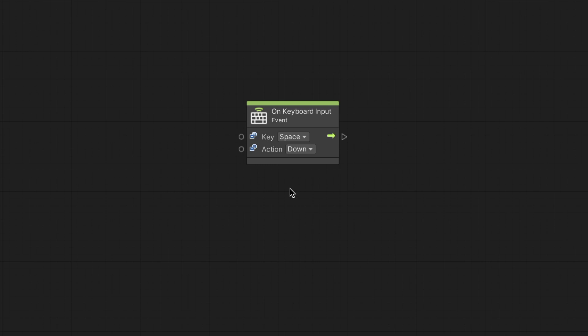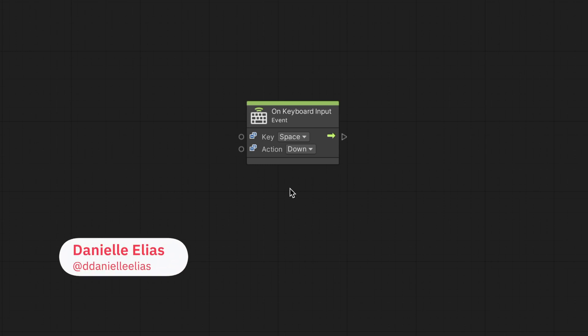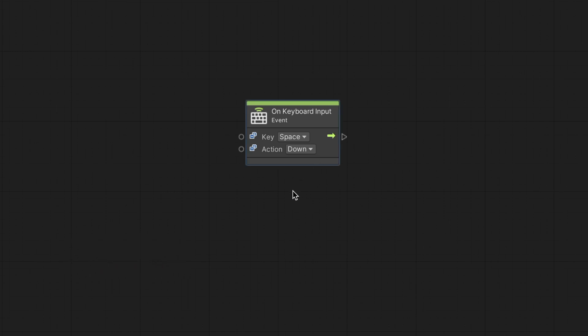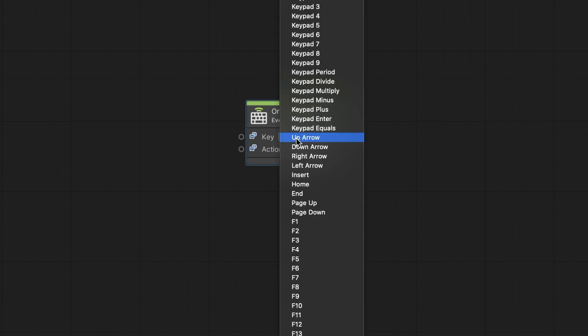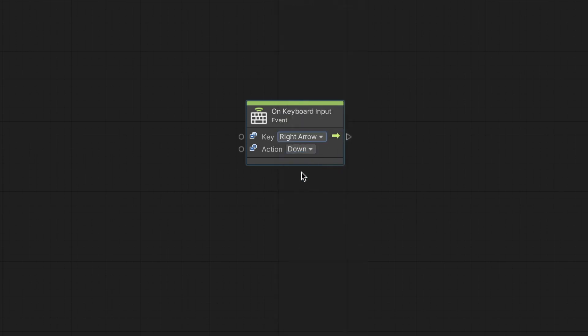To react to a keyboard keypress, we use the own keyboard input node. Select a key and an action to respond to. All the keys are available, but let's use the right key arrow for this example. As for the action, we can choose from hold, down, and up.